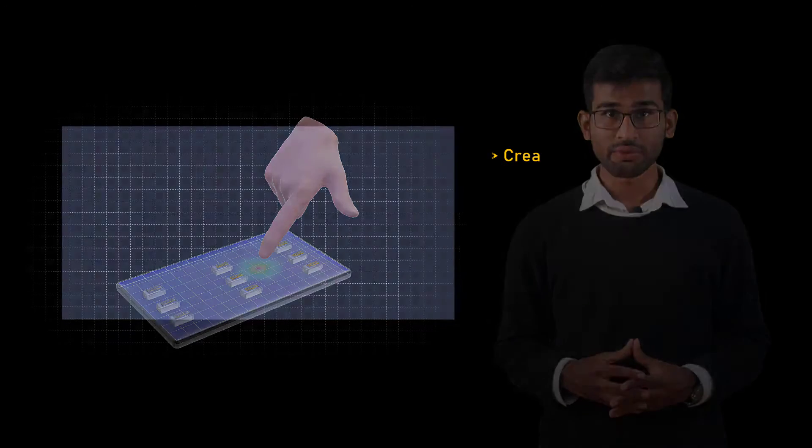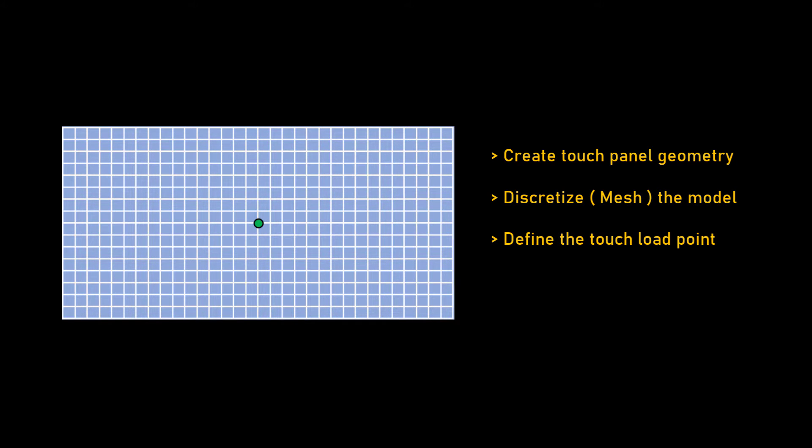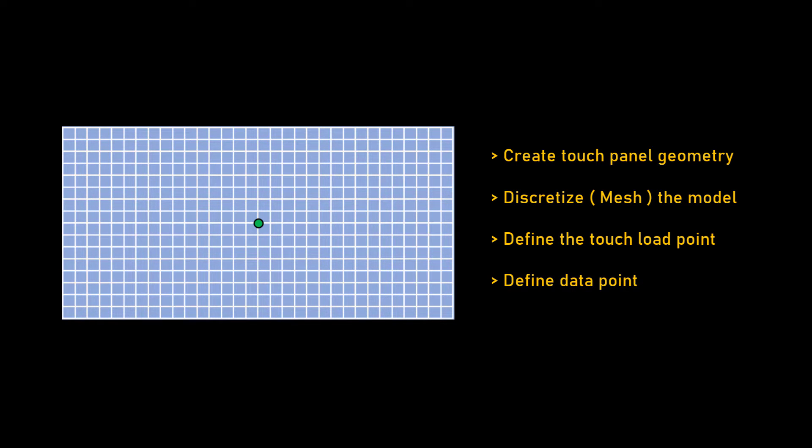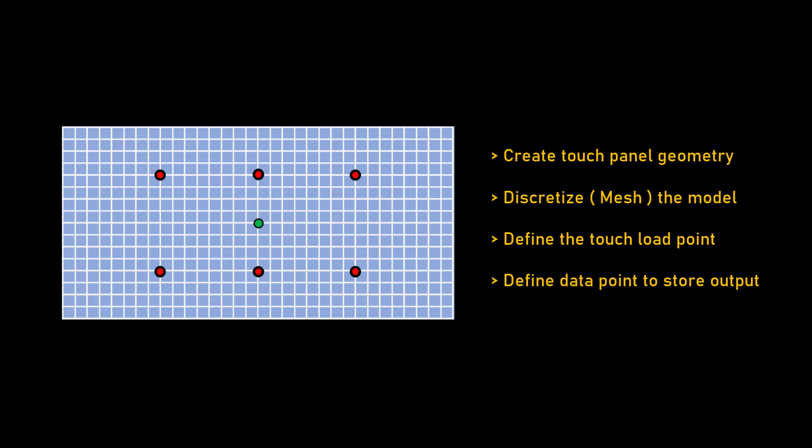Before starting, let's take a minute to imagine the process of modeling the touchscreen model we discussed in the previous lesson. To begin, we would start by creating the screen geometry and then discretize it to establish the finite element model. Next, we would introduce a loading point that simulates the load generated when the screen is touched. And finally, we would strategically place the data points throughout the mesh screen model to extract the strain data.